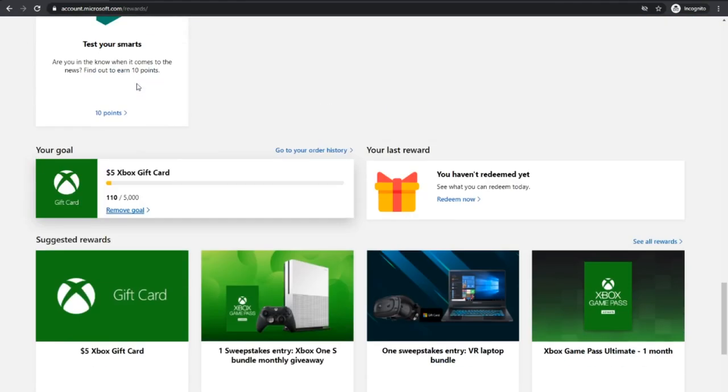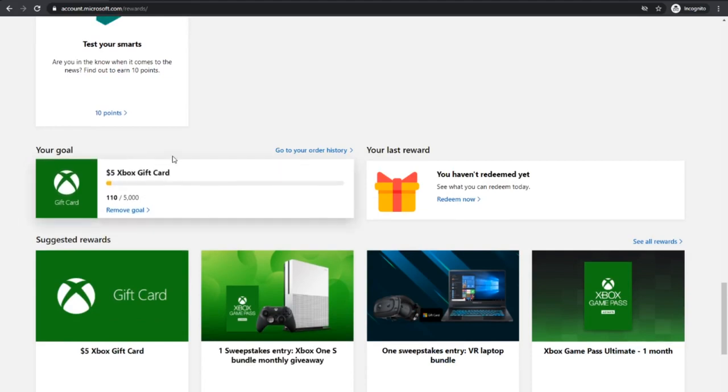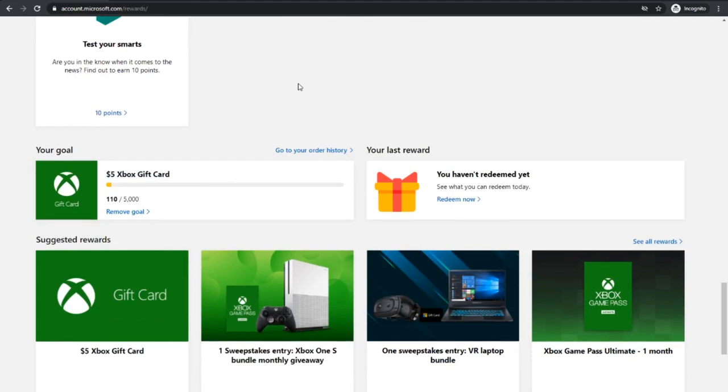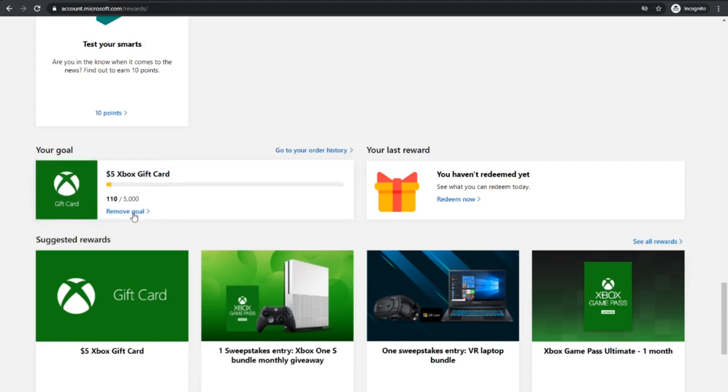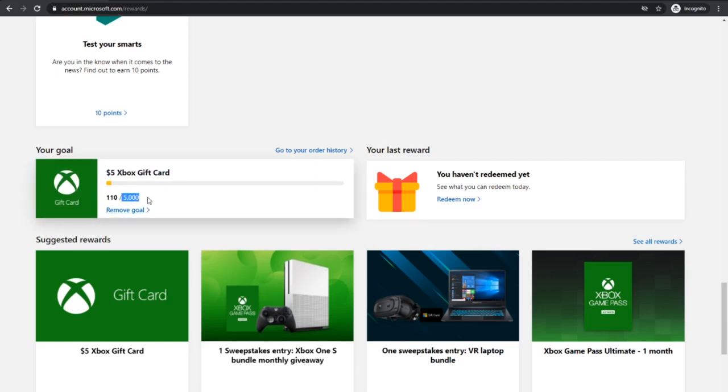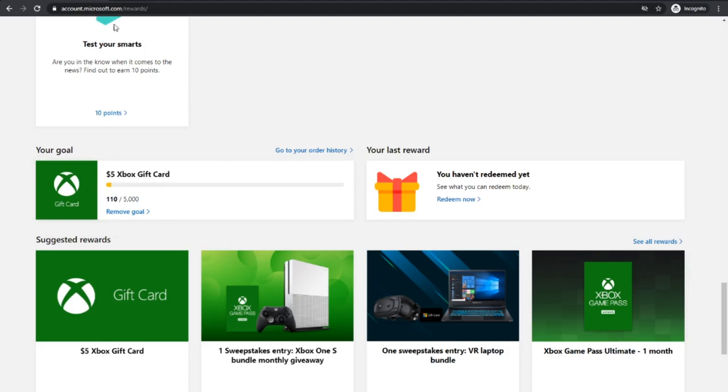You just want to come down here and as you can see, $5 Xbox gift card is here. You can also change it to like $10, whatever. Fortnite put down their prices to $3.99, $7.99. It's really cheap to get these things now. I'm already 110 out of 5,000.